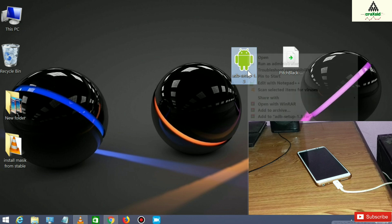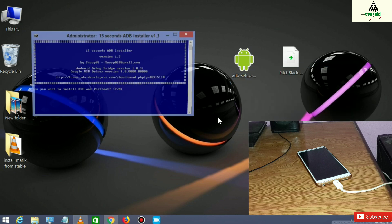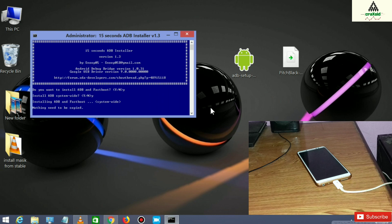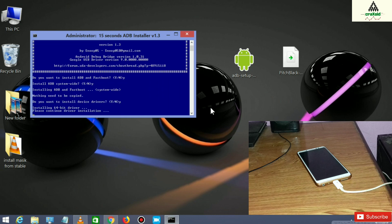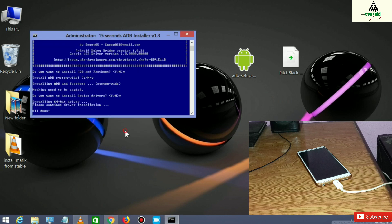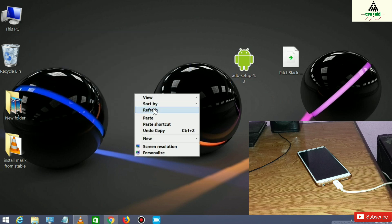First, install the ADB setup on your computer. A command prompt dialog box will appear. Click Y and hit Enter, then click Y and hit Enter again. Then click Next and click Finish. ADB setup is now properly installed on your computer.